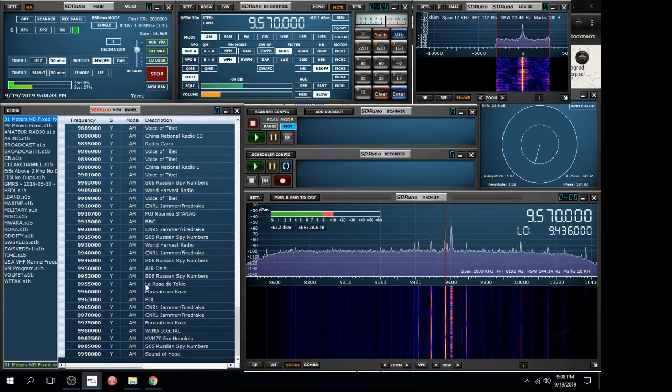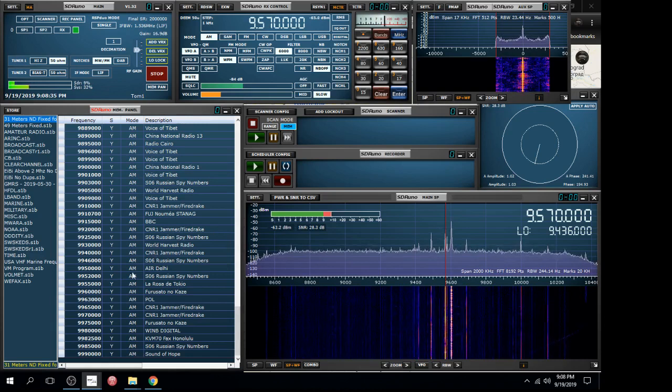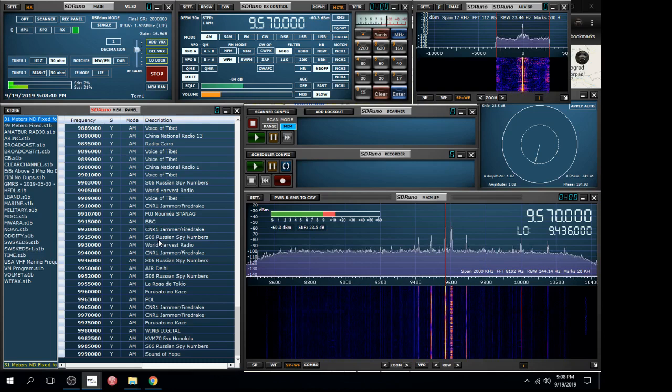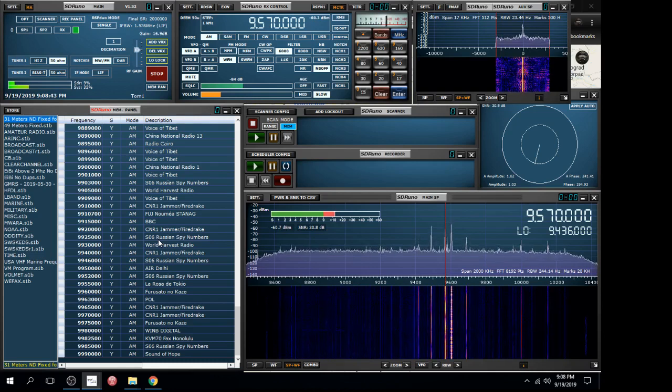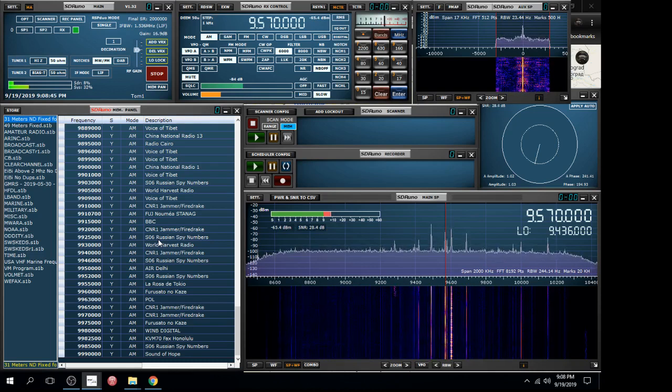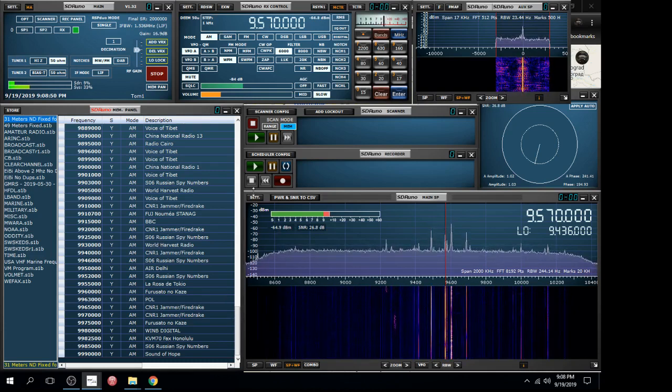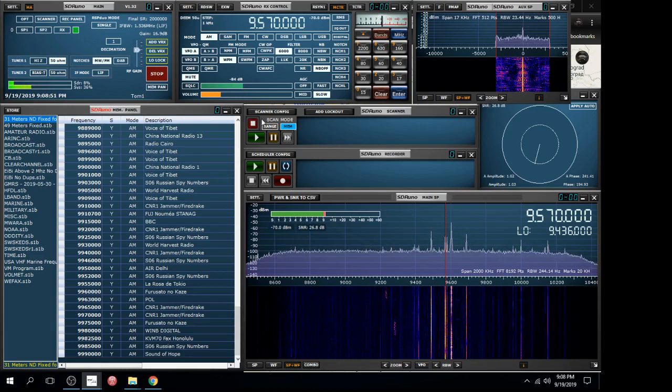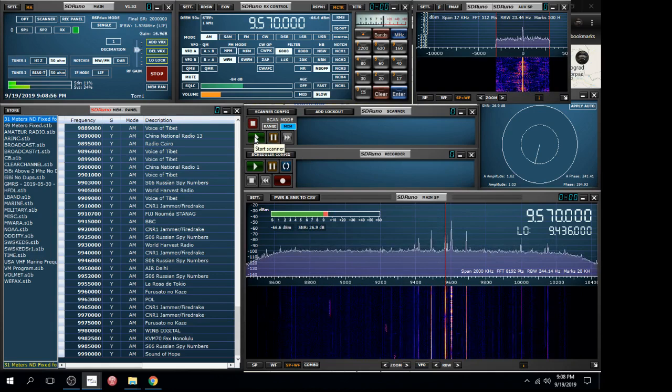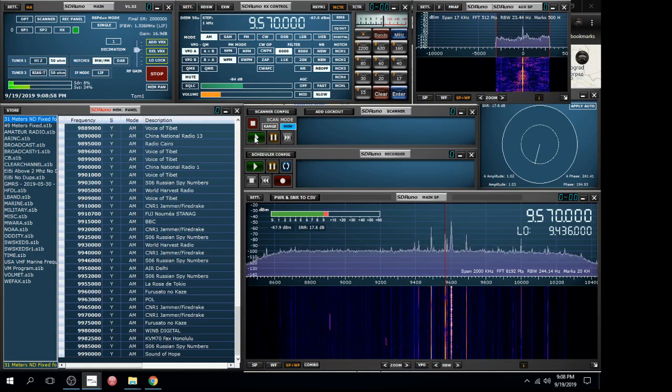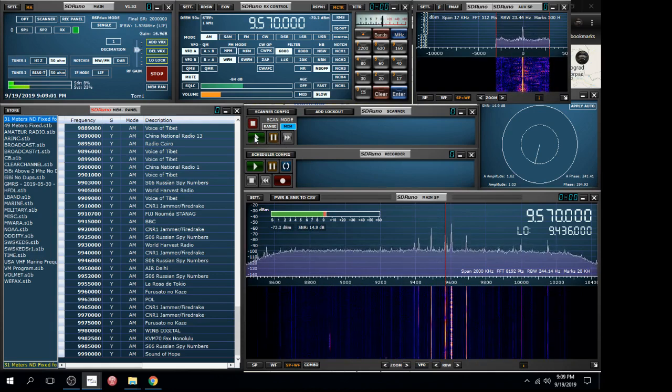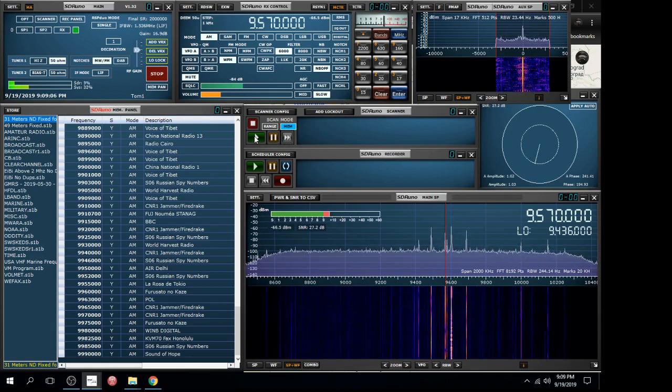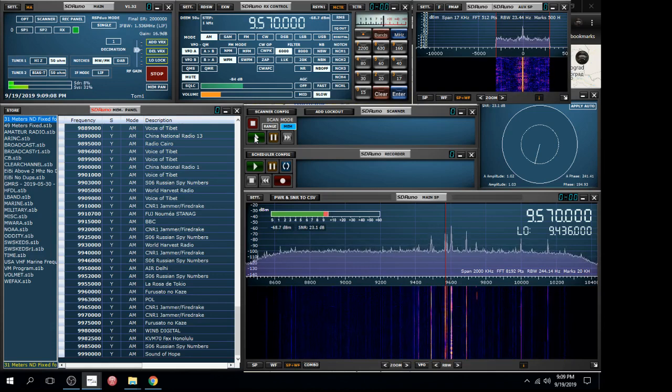These are all the stations that are in that EIB file. This particular file I used was from a couple months ago, so it's a little bit outdated. We can do a scan and see what happens. I've got it set to pause for five seconds when it finds a signal above minus 80 dBm.